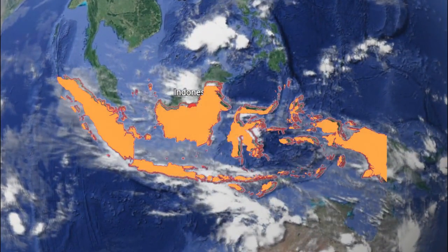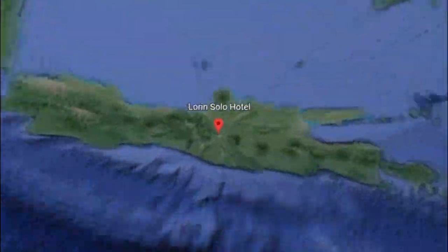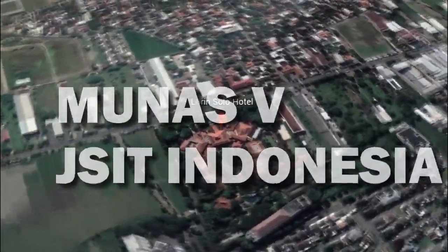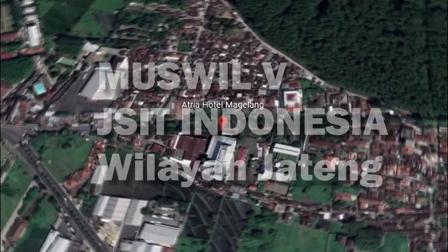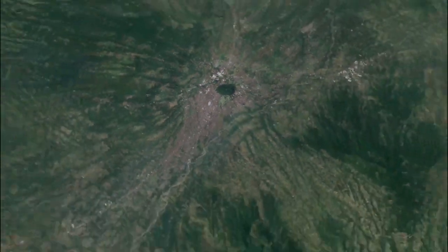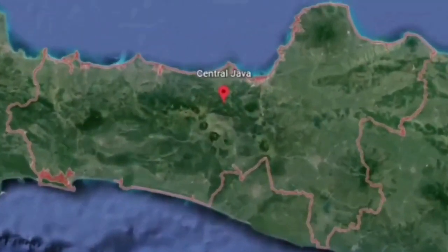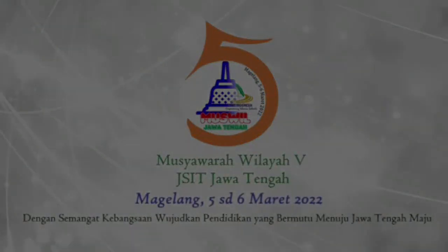Dengan semangat kebangsaan bangun negeriku, tunjukkan pendidikan bermutu.